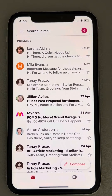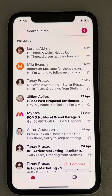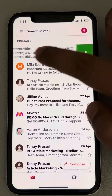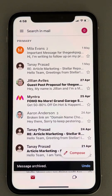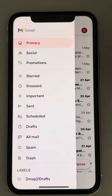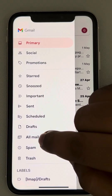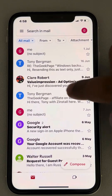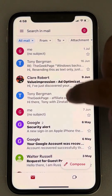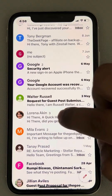Hi guys, let's see how to find archived emails in Gmail on iPhone. So let's say you have archived any email and you want to find it. What you have to do is tap on these three horizontal dots and then tap on All Mail. Scroll down and you will find the email which you have just archived.